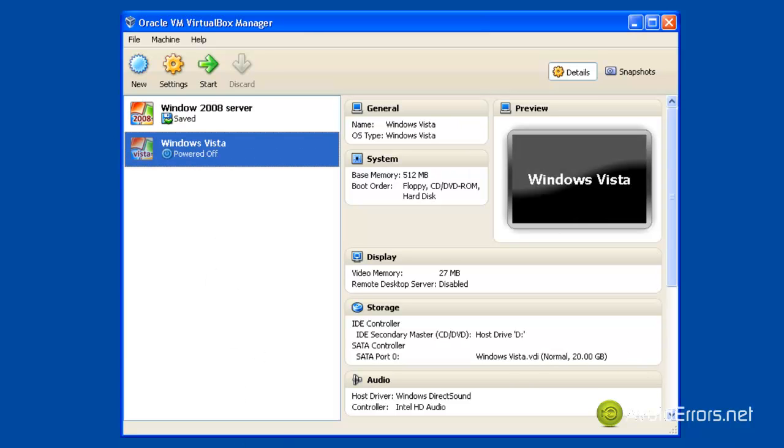To do this you need the installation CD of Windows Vista or the recovery disk.